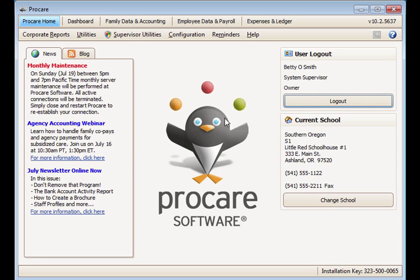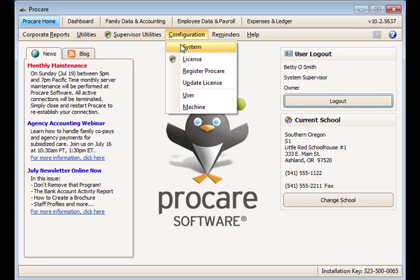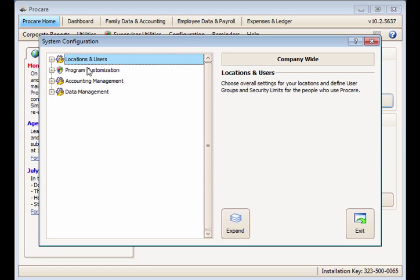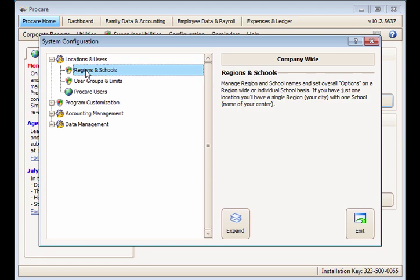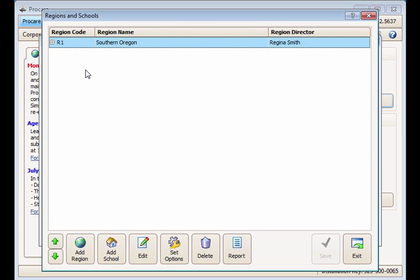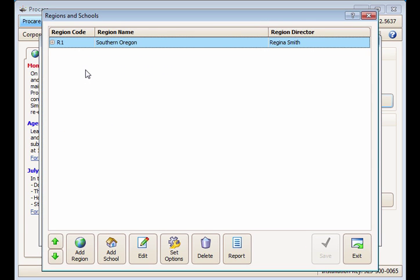To activate this feature you must be logged in as a system supervisor. From the ProCare home screen go to Configuration and System, Locations and Users, Regions and Schools.